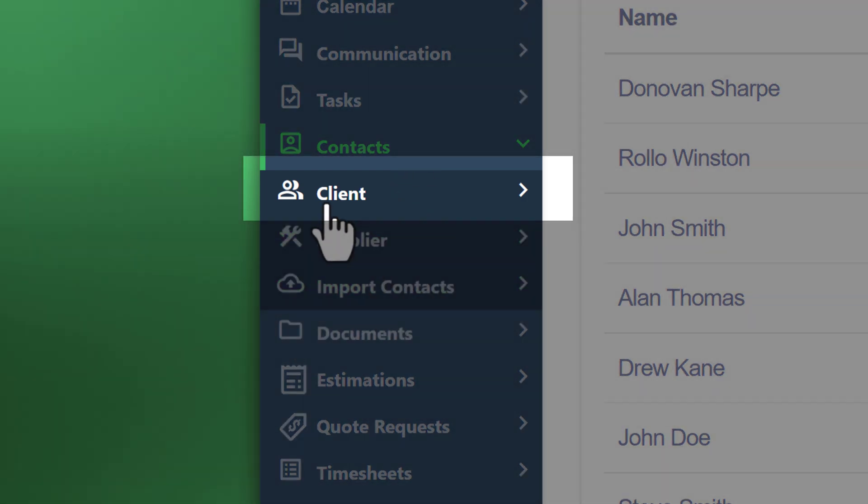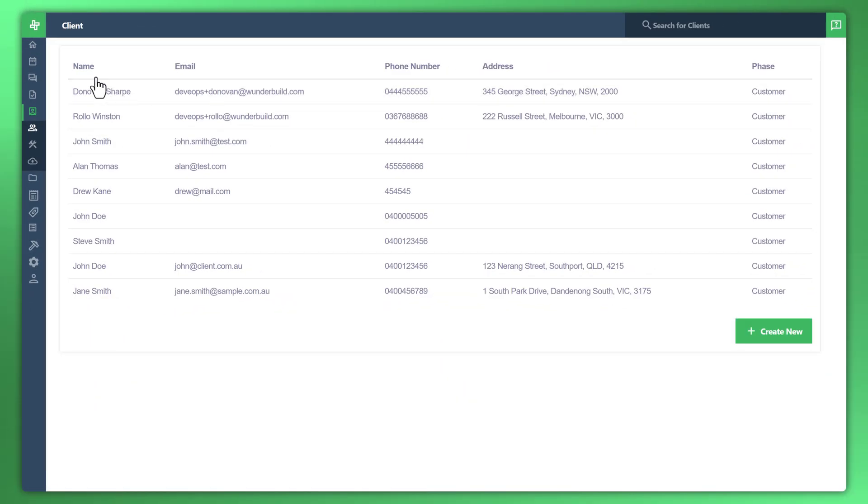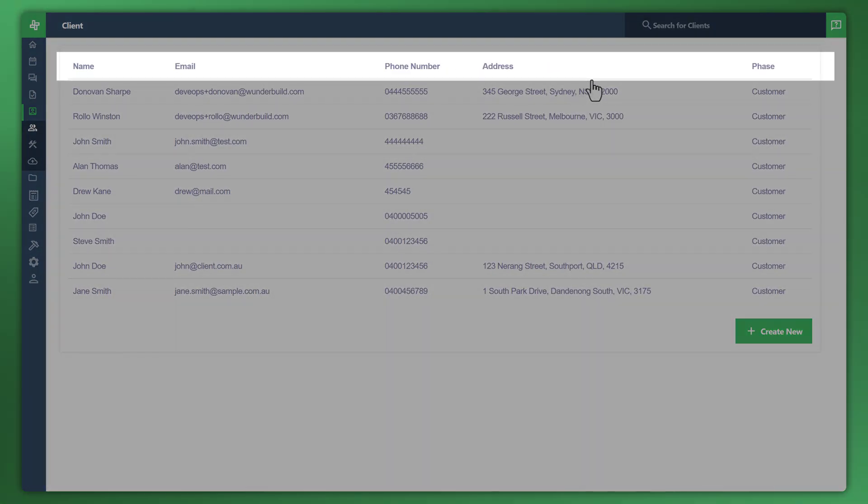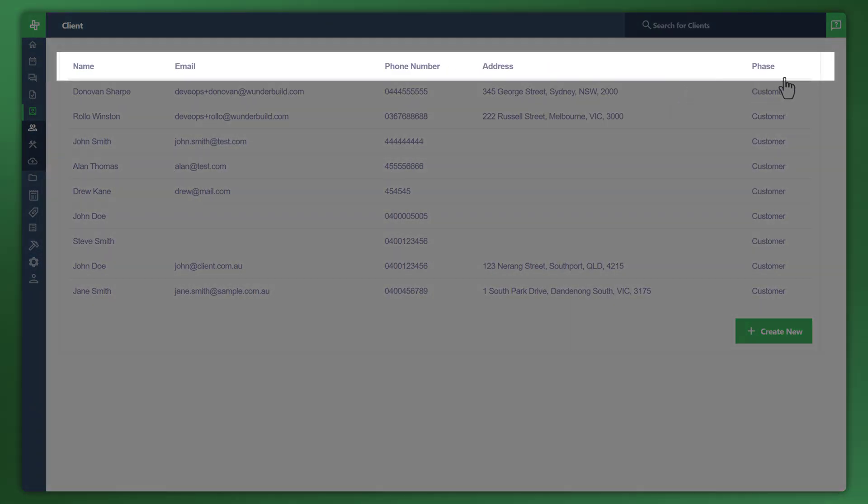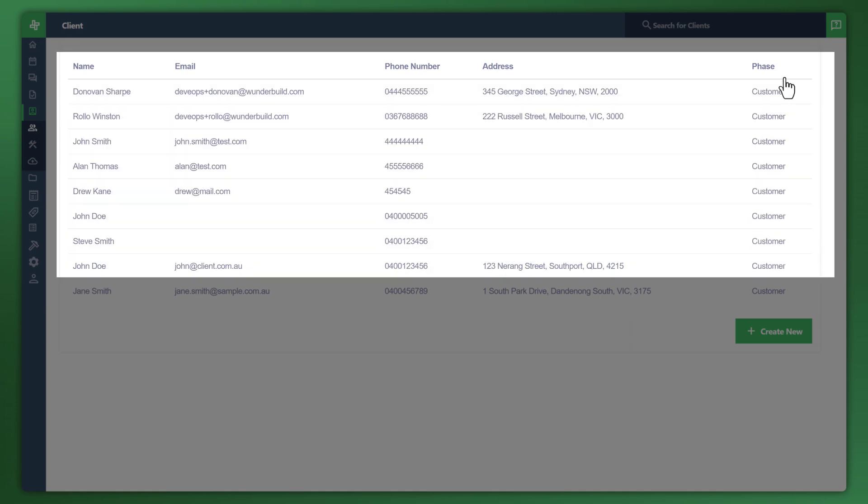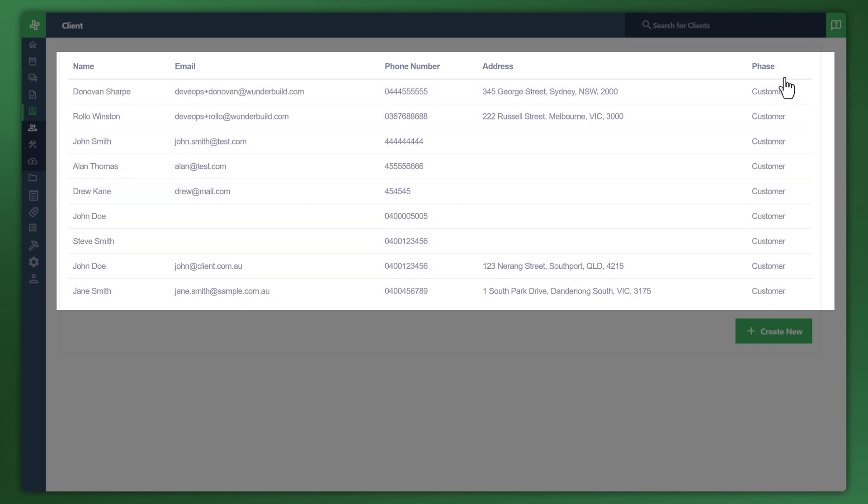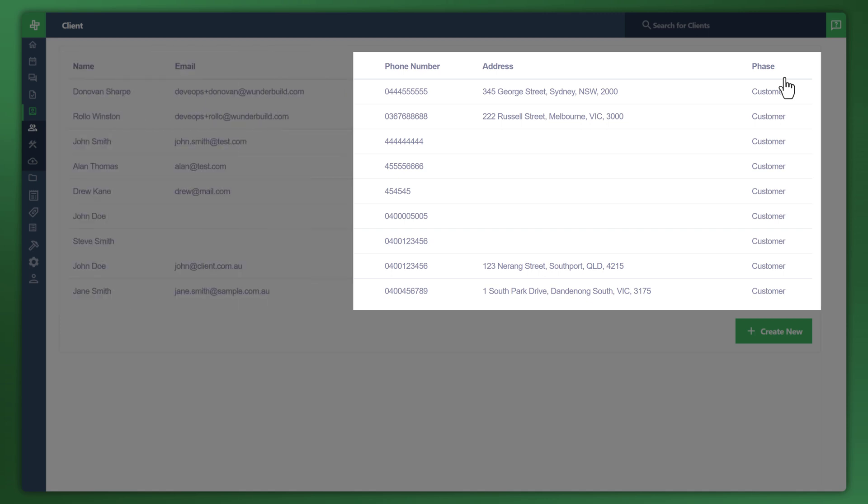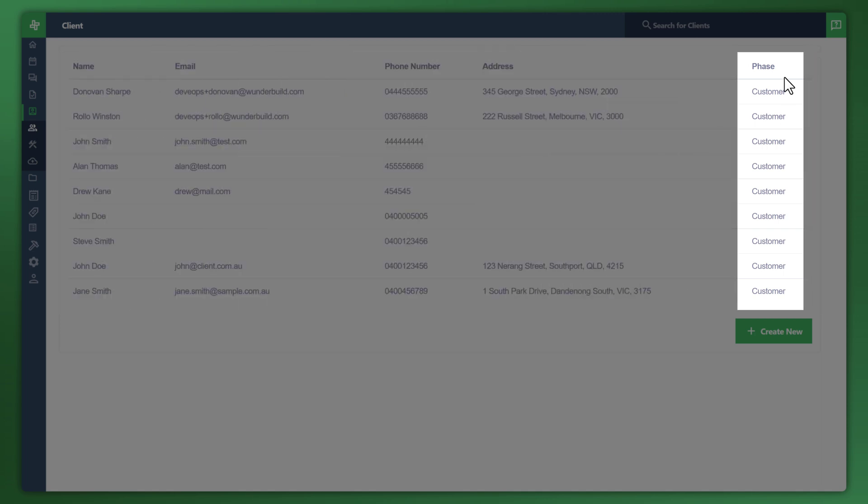Let's start off with client and you'll see here in the main screen name, email, phone number, address and phase. These are contacts that have been previously uploaded to the system already. The phase area is a great way to manage the life cycle of your clients or customers, which we'll cover off in another video.